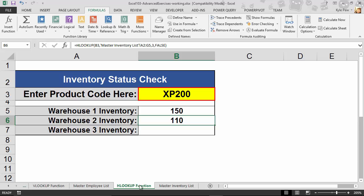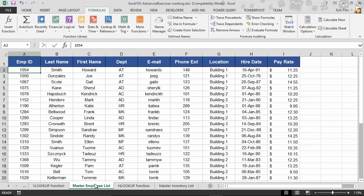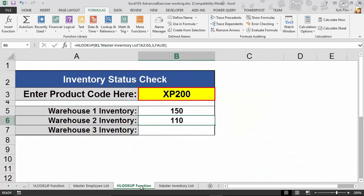Try this one out. Open up the exercise file. Hop over to the HLOOKUP function worksheet and find Warehouse 2 Inventory and Warehouse 3 Inventory. Try this out.